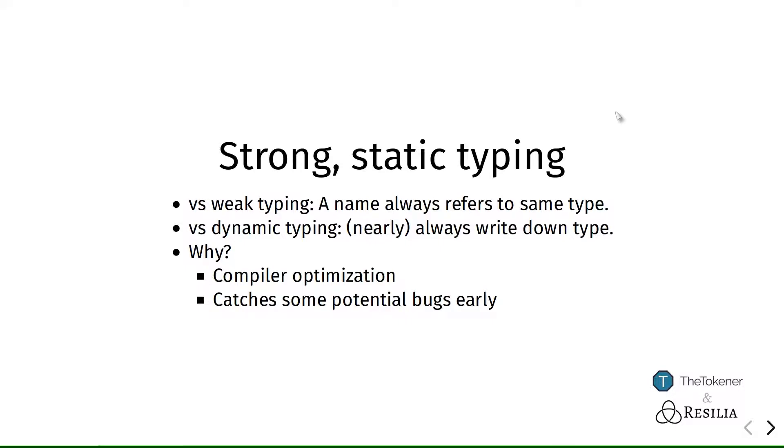Now statically typed means that the compiler during compilation, when Solidity is transformed into Ethereum bytecode, that is the time where type checking occurs.